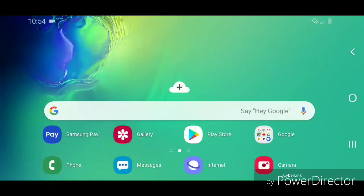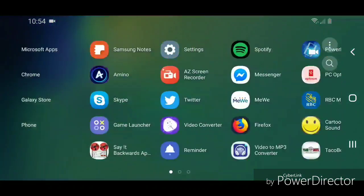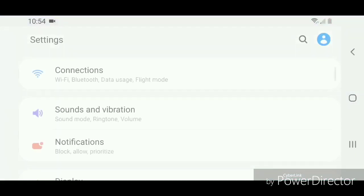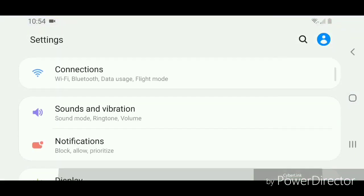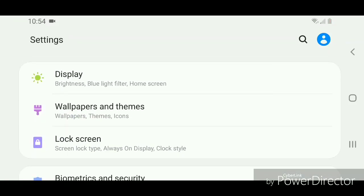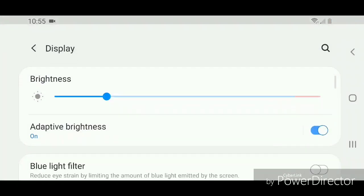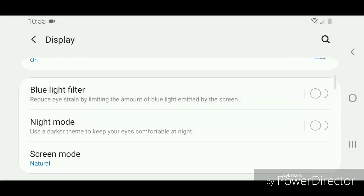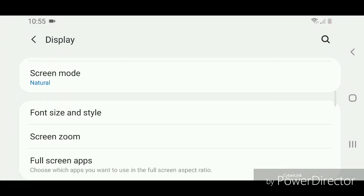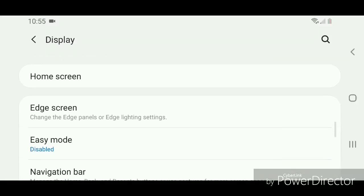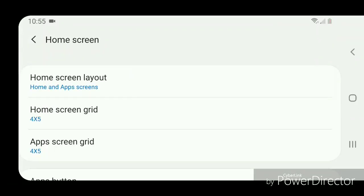Scroll up, go to Settings, scroll down to Display. It says brightness, blue light filter, and Home screen. Scroll down again and go to Home screen, then scroll down again.